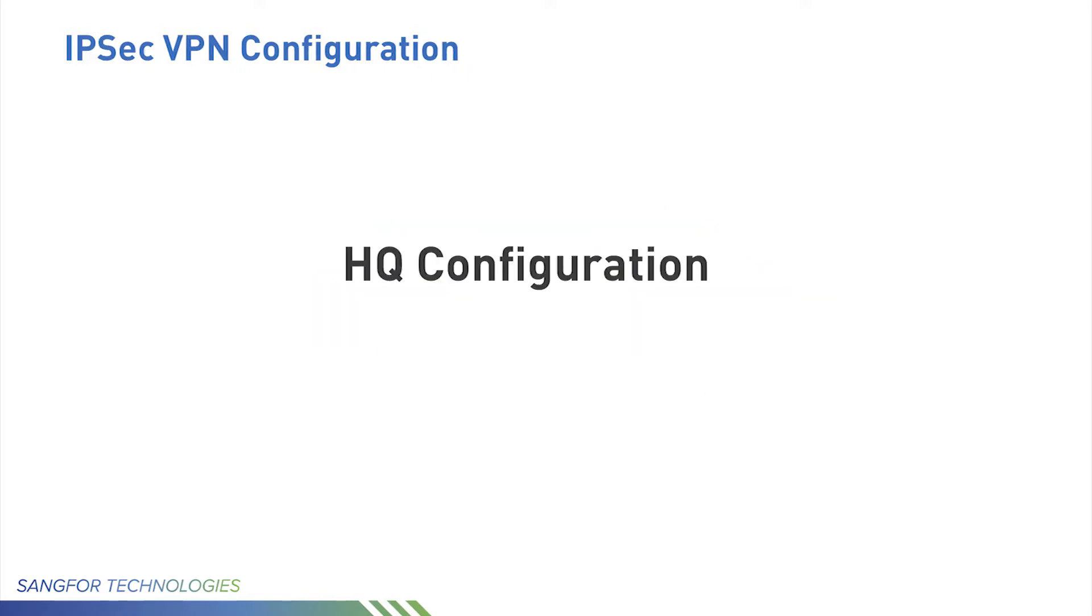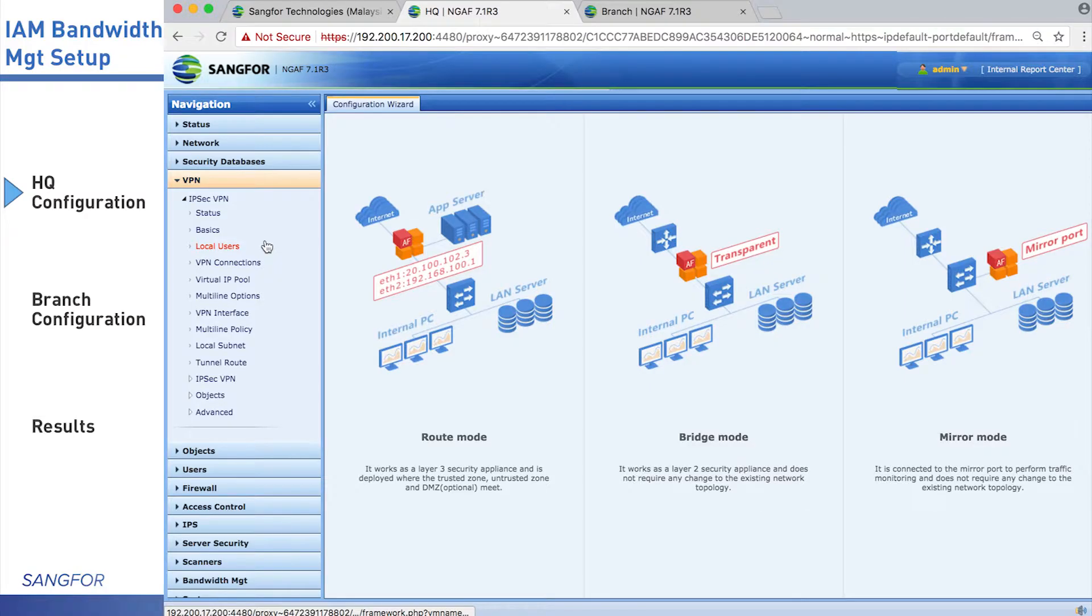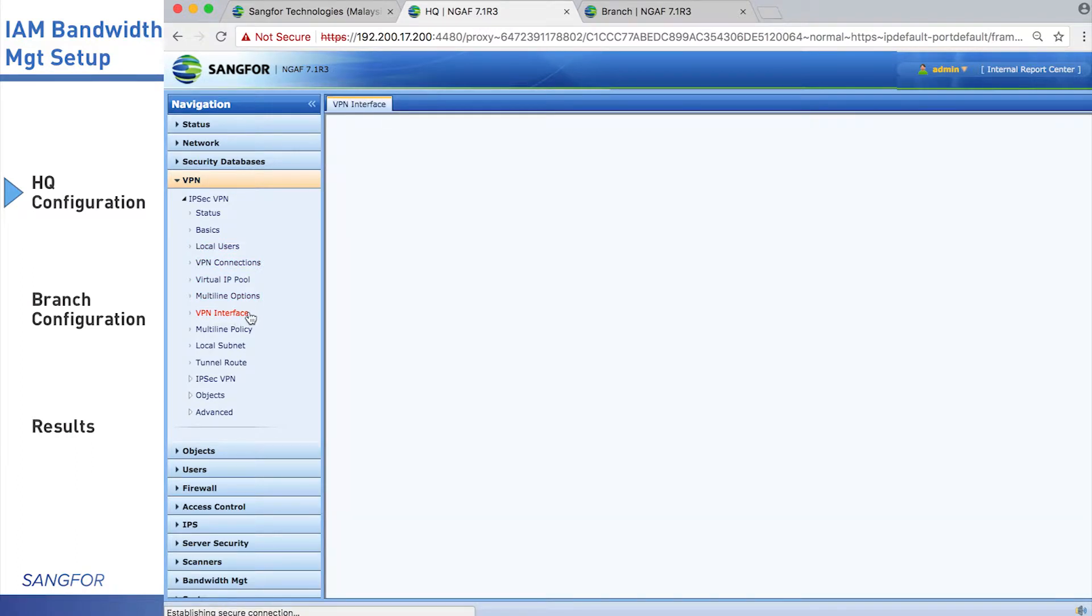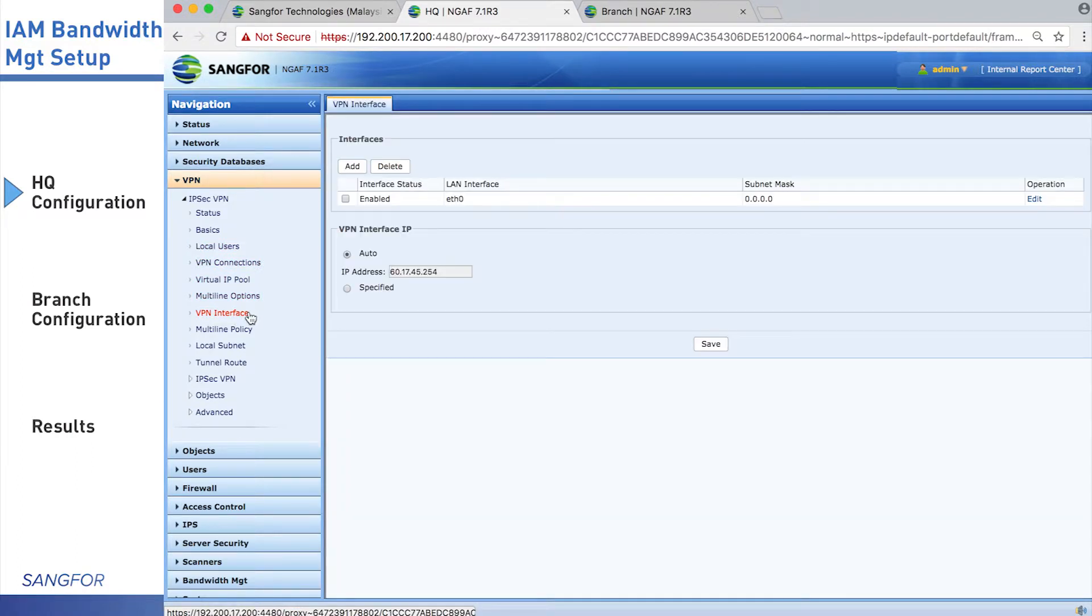Now let's start the first part, HQ configuration. Firstly, we go to the VPN page, IPsec VPN, and the VPN interface.